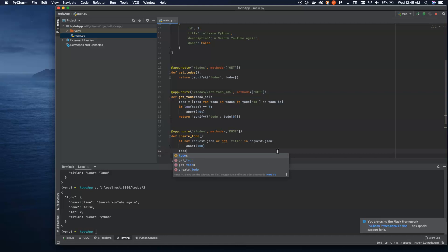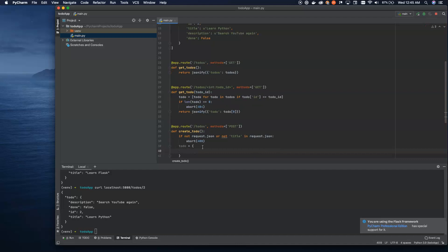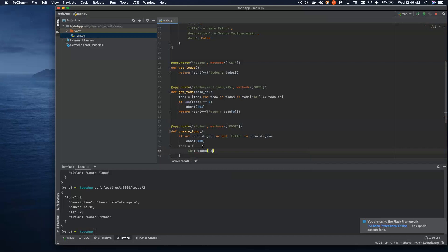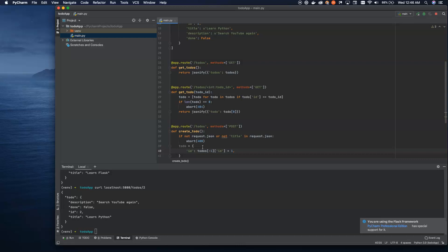So we can take and create a new to-do. We create our dictionary and say our ID is going to equal todos[-1]['id'] plus one — taking the last item in the array, getting its ID, and adding one. That's how we increment the IDs as we move forward. We could also use UUIDs — that's a common way in application development to do unique identifiers — but we're just going to use integer values to make it easier to demo.